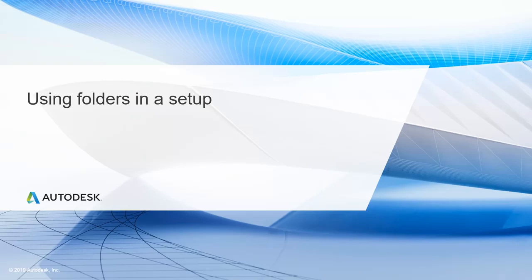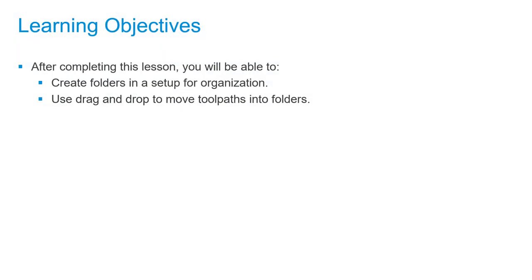In this lesson, we'll be using folders in a setup. After completing this lesson, you'll be able to create folders in a setup for organization and use drag and drop to move toolpaths into folders.